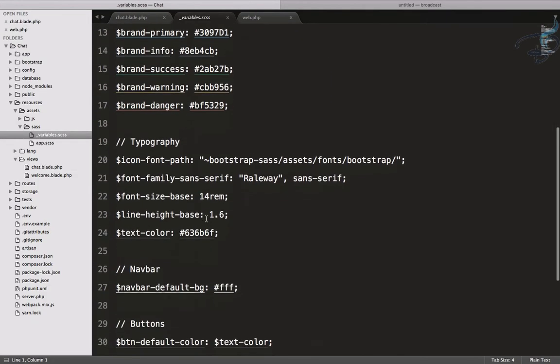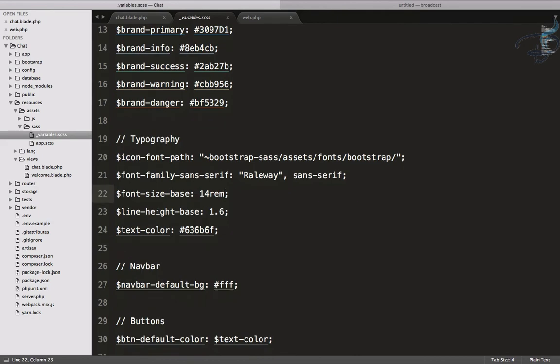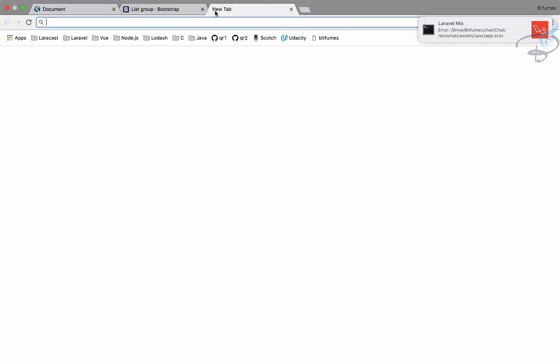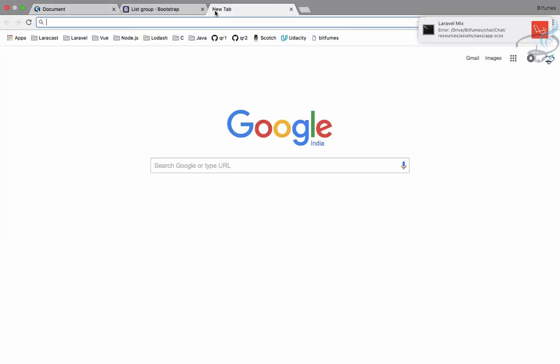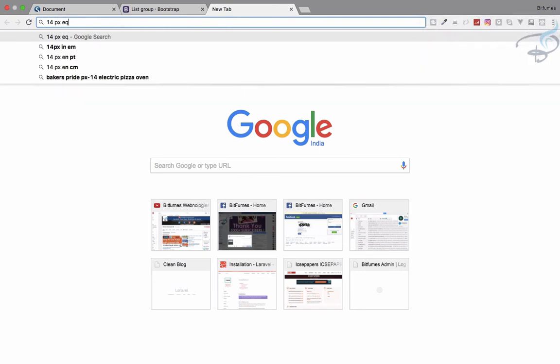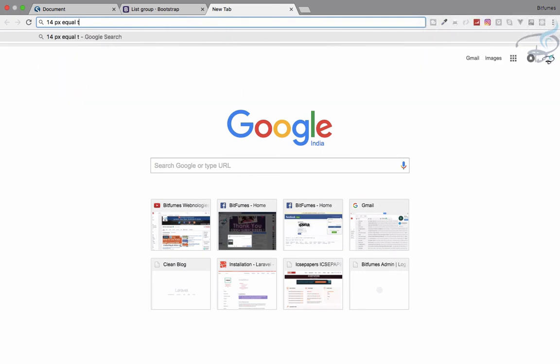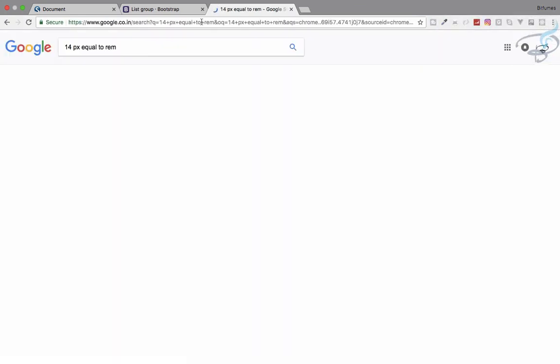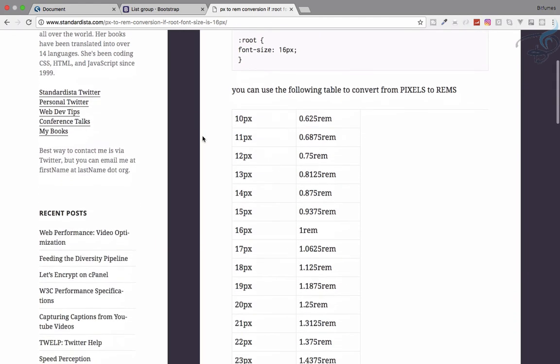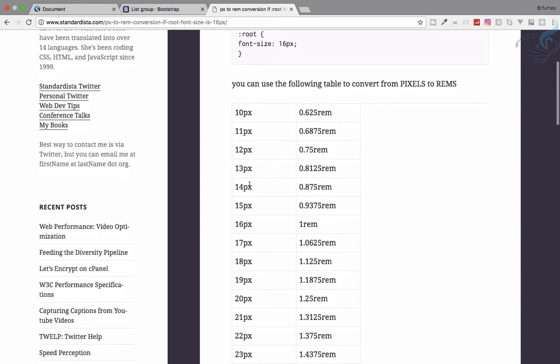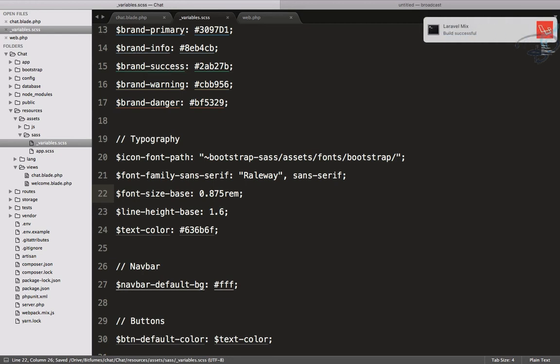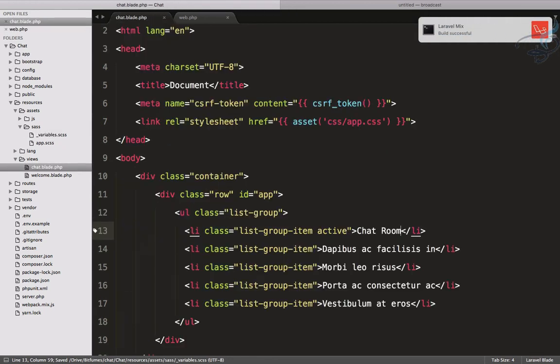Oops, so we have to do something. Okay, the problem is we are here with variables and size we have used. Let's search 14 pixel equal to rem, how much rem? Pixel to rem conversion. We need 0.875 rem. This is happening for the first time with me, but I don't know how to actually fix this. If you find another kind of tweak to build this with the pixel, please tell in the comment section to help everyone.